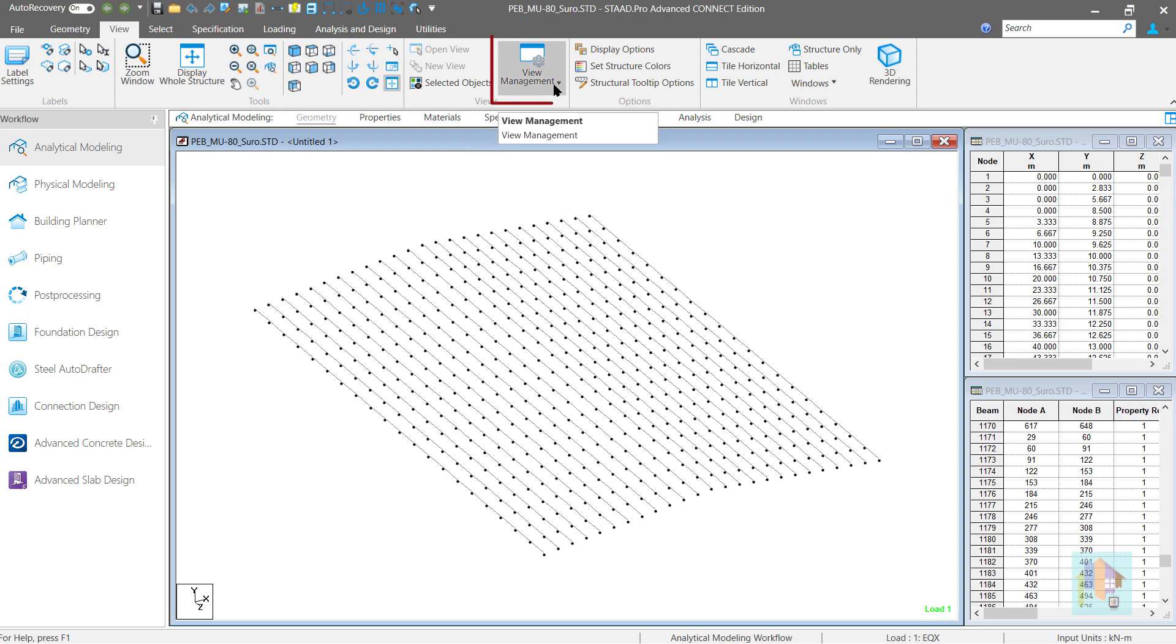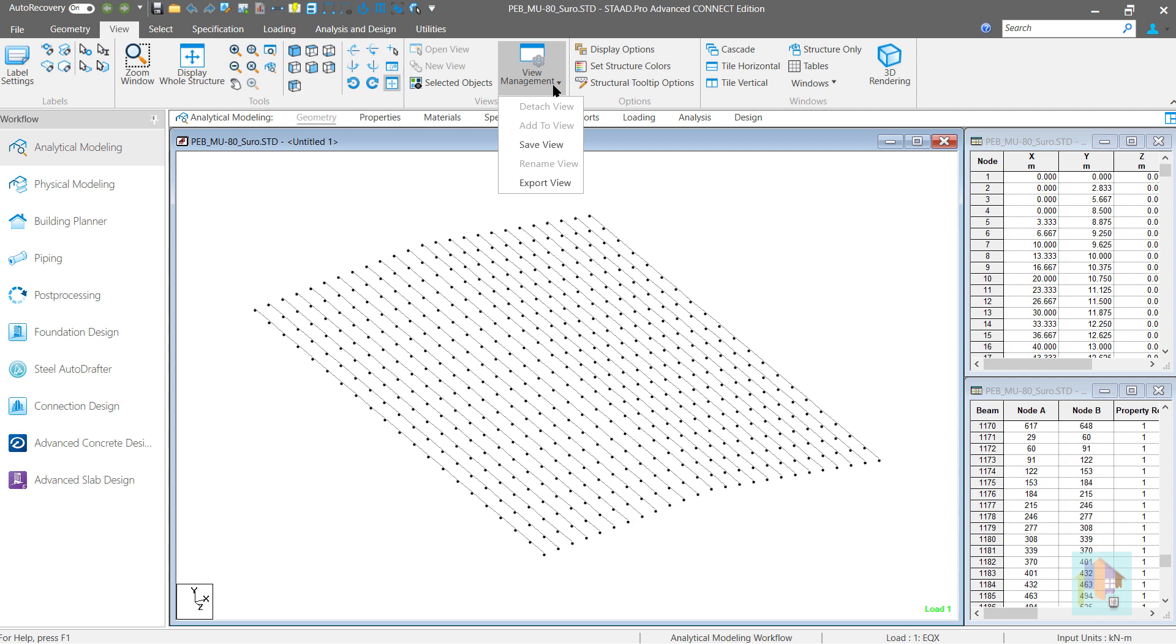In the view ribbon, there is an option to manage a view. I am not sure if you have used this option before. But it is very handy and useful when you work with any large structure.